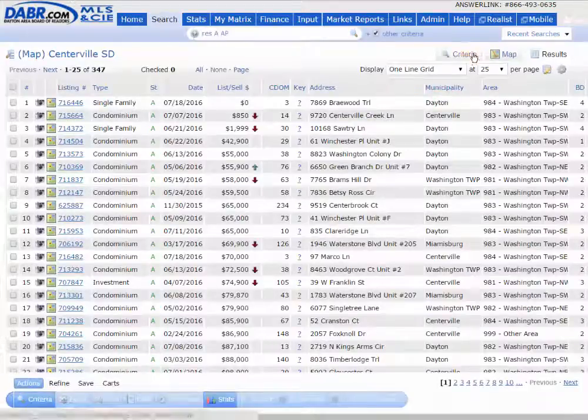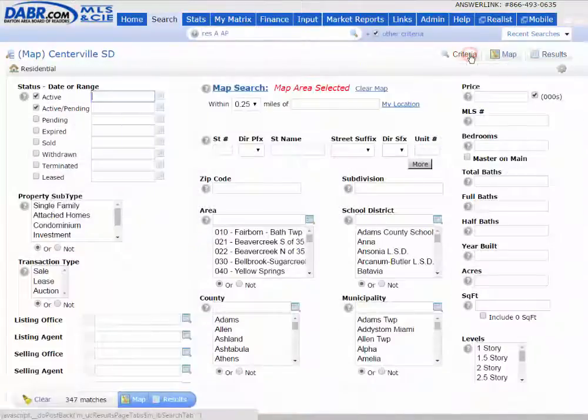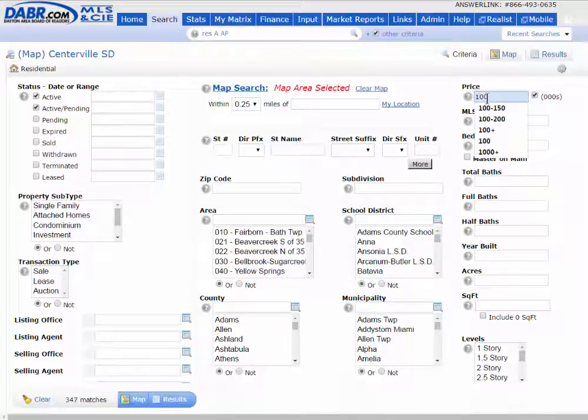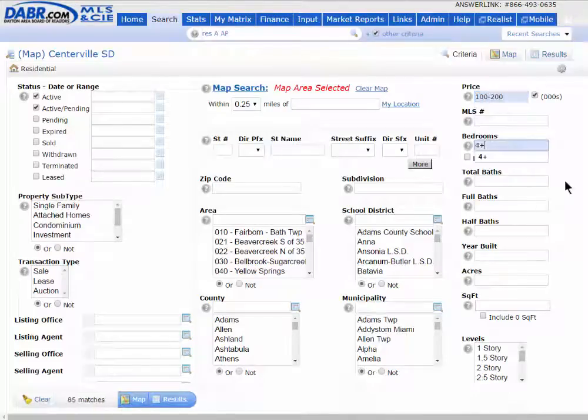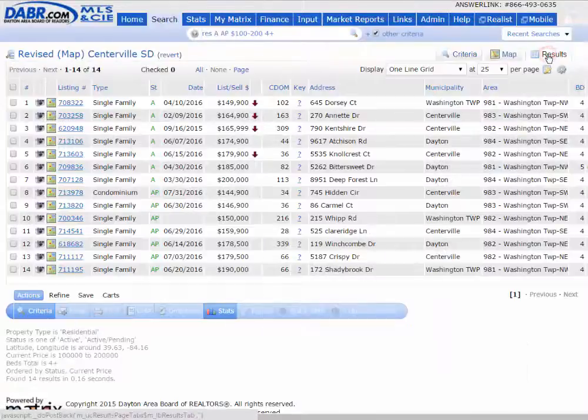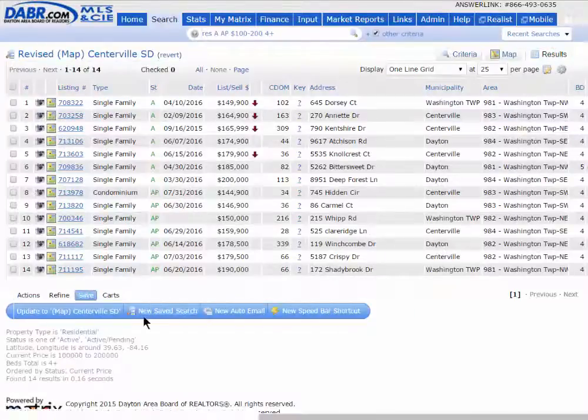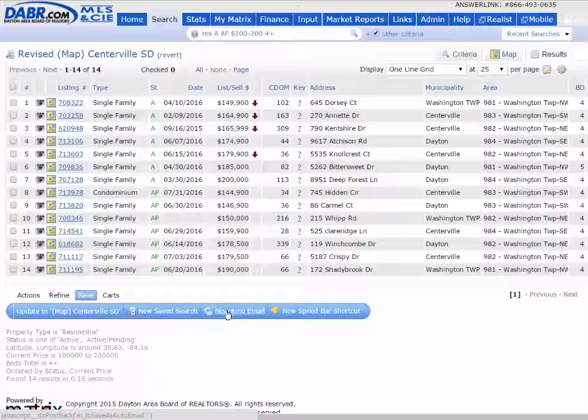go back to the criteria and throw in that client's price range and then go to results and save it as a new search or as a new auto email for a new client.